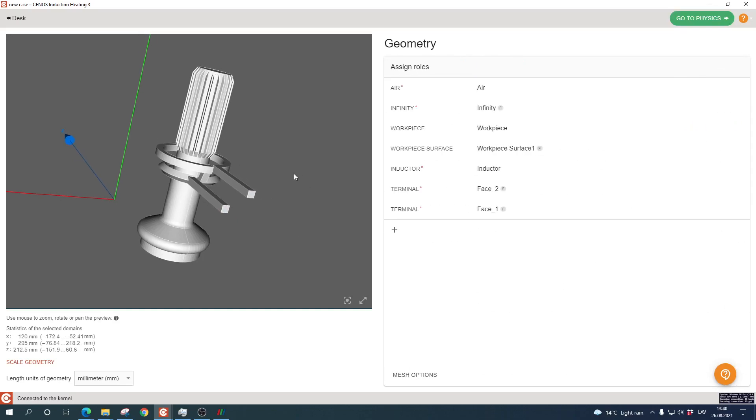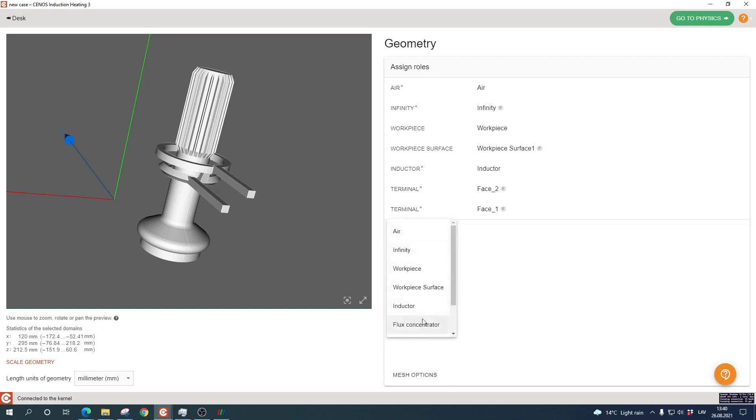If your system is more complicated, you can easily add additional parts of the setup such as flux concentrators, an additional workpiece, or even more than one inductor by clicking down here on the plus sign called add role, and just select what you want to add to supplement your system.